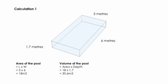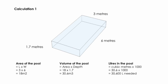I was then able to calculate the volume of the pool by looking at the area times the depth, so 18 metres squared times a depth of 1.7 metres gave me 30.6 metres cubed. I already knew that one cubic metre could hold 1,000 litres of liquid, so I multiplied my cubic metres by 1,000 and that told me that I would need 30,600 litres to fill the pool.